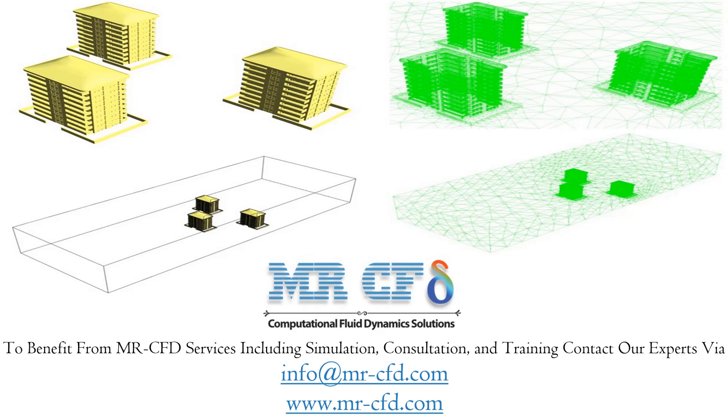The meshing is done using ANSYS Meshing software with an unstructured mesh type. Cells adjacent to the structures are much smaller and more accurate.